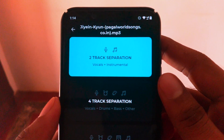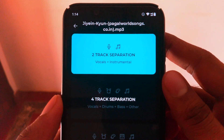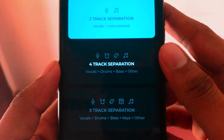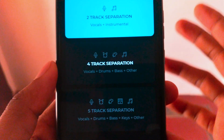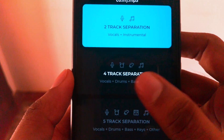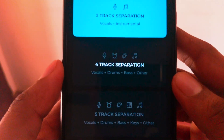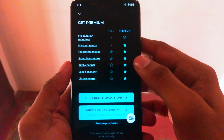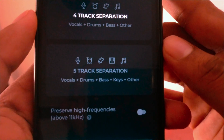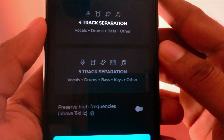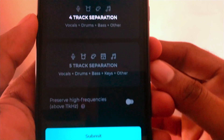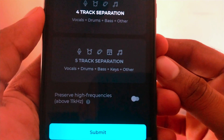This is enough if you are looking to create a karaoke track. If you are a musician and want to learn a song, the four-track option gives you vocals, drums, bass, and other. The five-track separation also includes keys as an extra track, making it easier to analyze and learn the music.